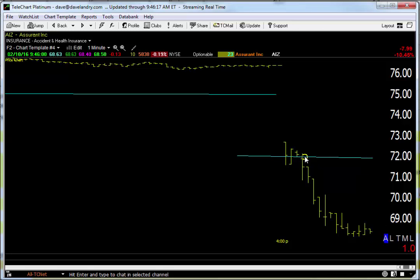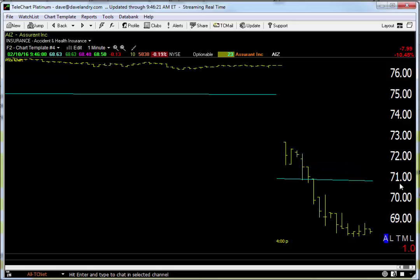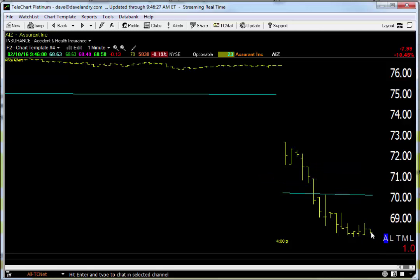What I like to do is just start to ratchet that stop down intraday. Let's say take it to 71 — that'll give you one extra dollar if stopped out. If this thing continues to fall, then drop it down a little bit further. If it's down in the low 60s and you're happy with that, take partial profits there, or continue to trail the stop intraday, and by the end of the day exit on the close. You'll be able to squeeze out a few more dollars on the trade.